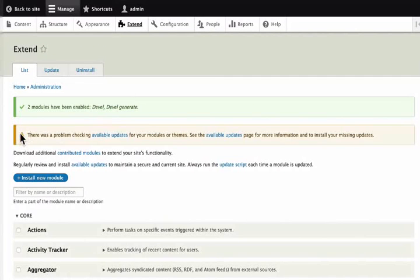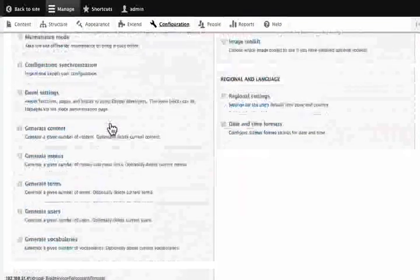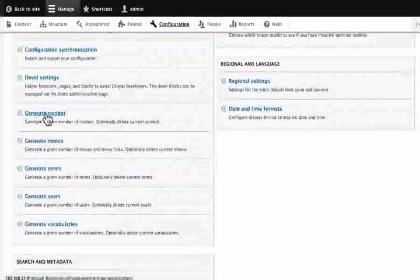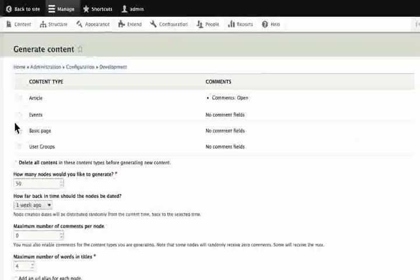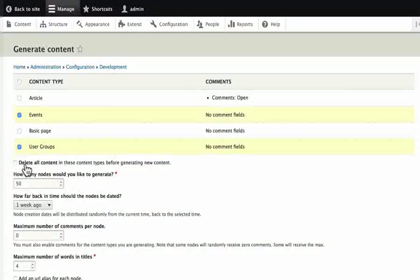If you want to go to the web, you need to create content in this configuration. If you want to create content, you can generate content. We have got the content in this. You can use the events in user groups as well as the type of content types. You can use them to delete all content in these content types before generating new content.